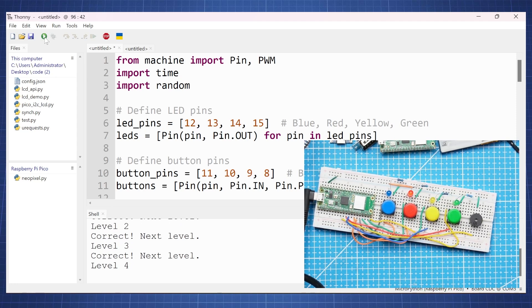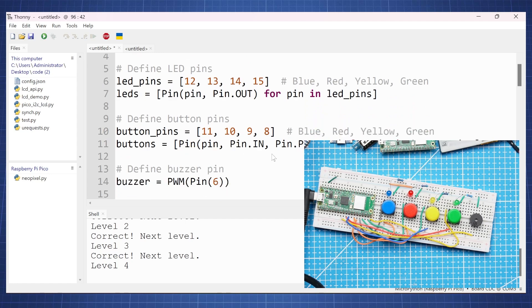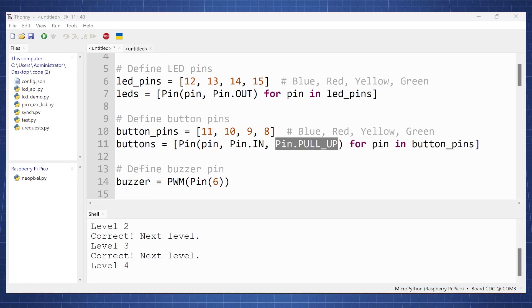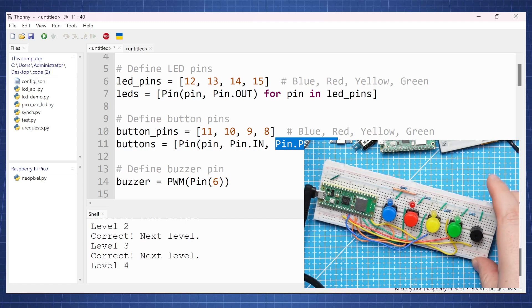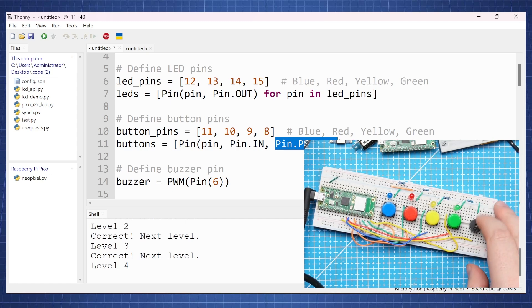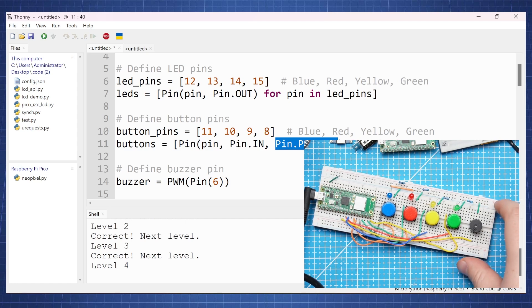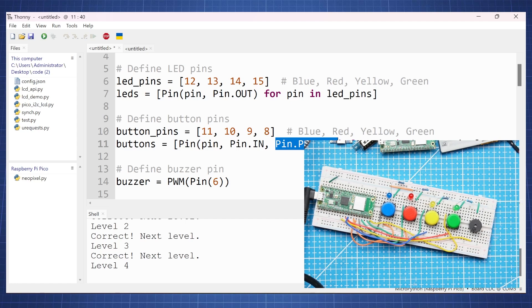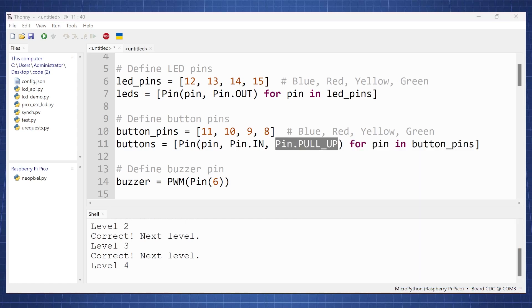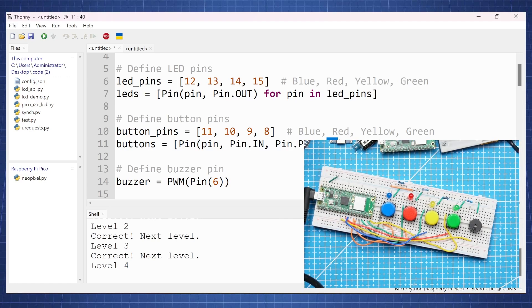So we can see this initial code works perfectly but there might have been a small problem because if we look here for the buttons it sees the buttons here as a pin pull up and luckily for me the way I connected these buttons it is in a pull up configuration. Now if you had your buttons connected to a 3.3 volt rail you would have had to have this in pull down.